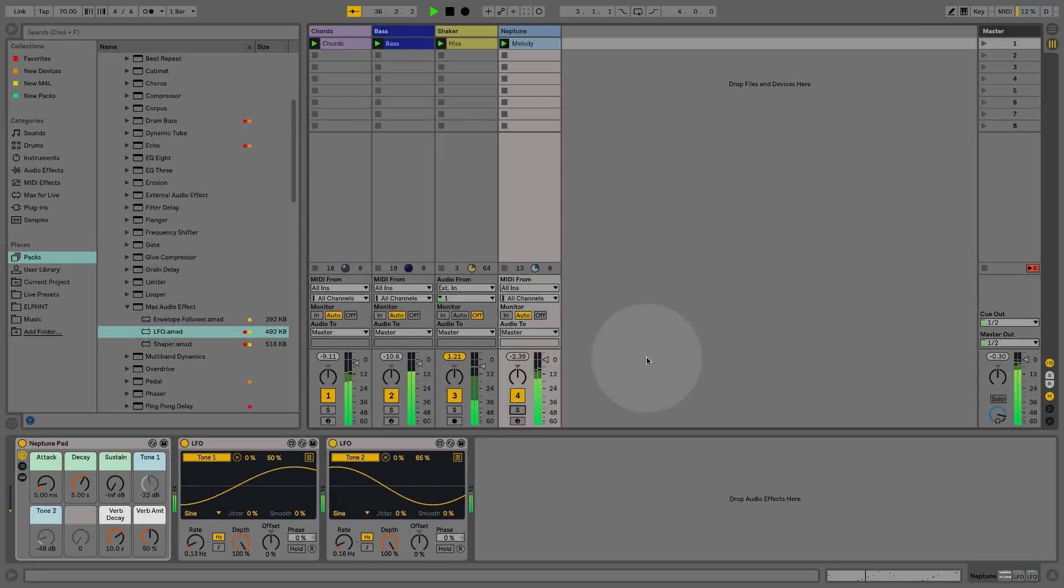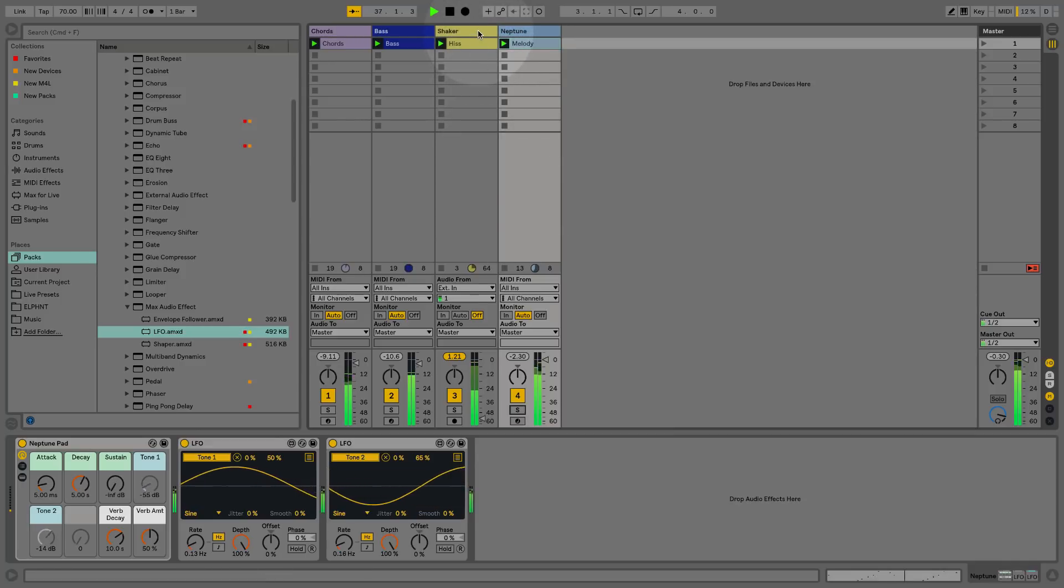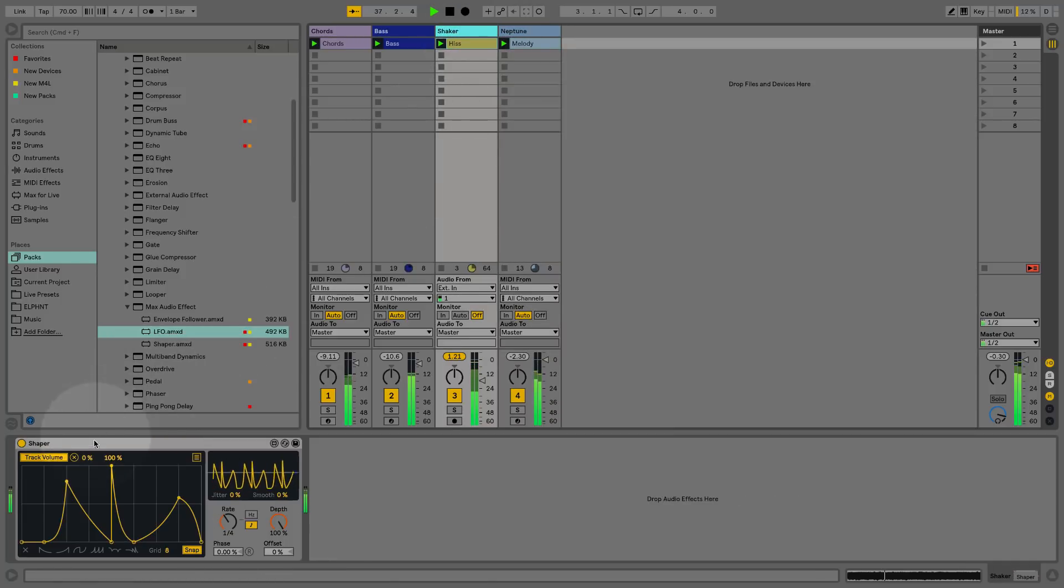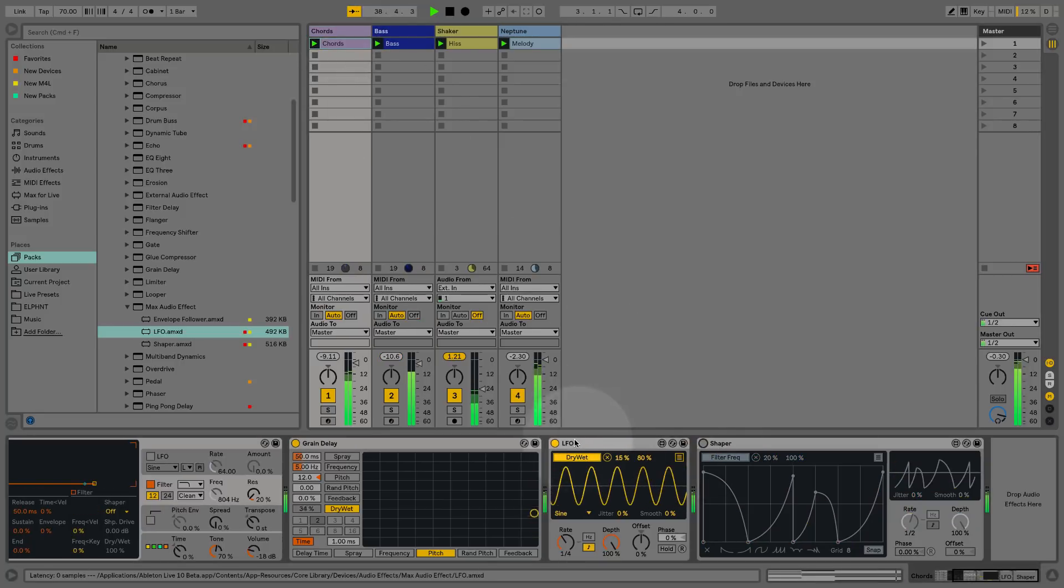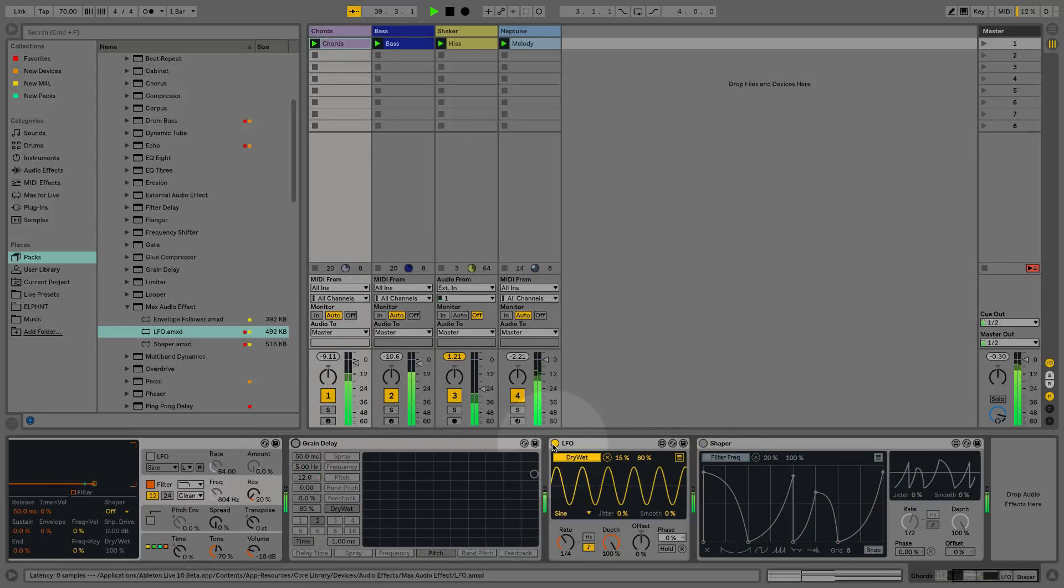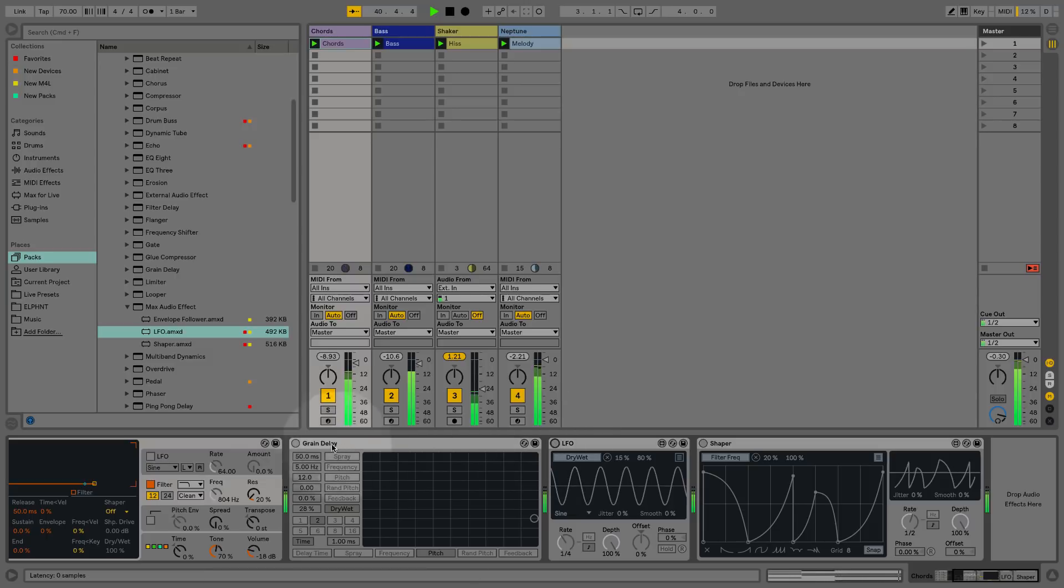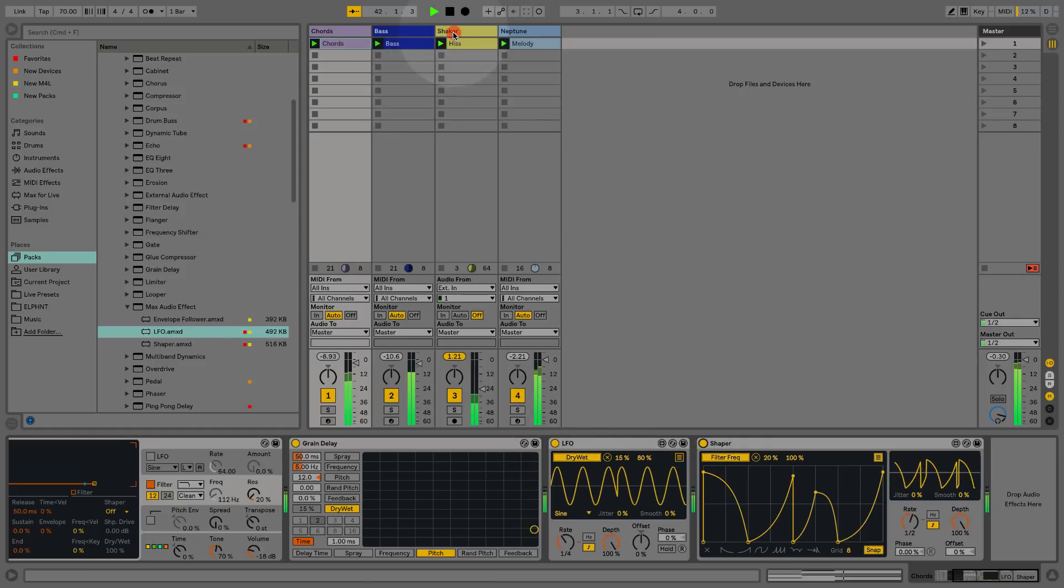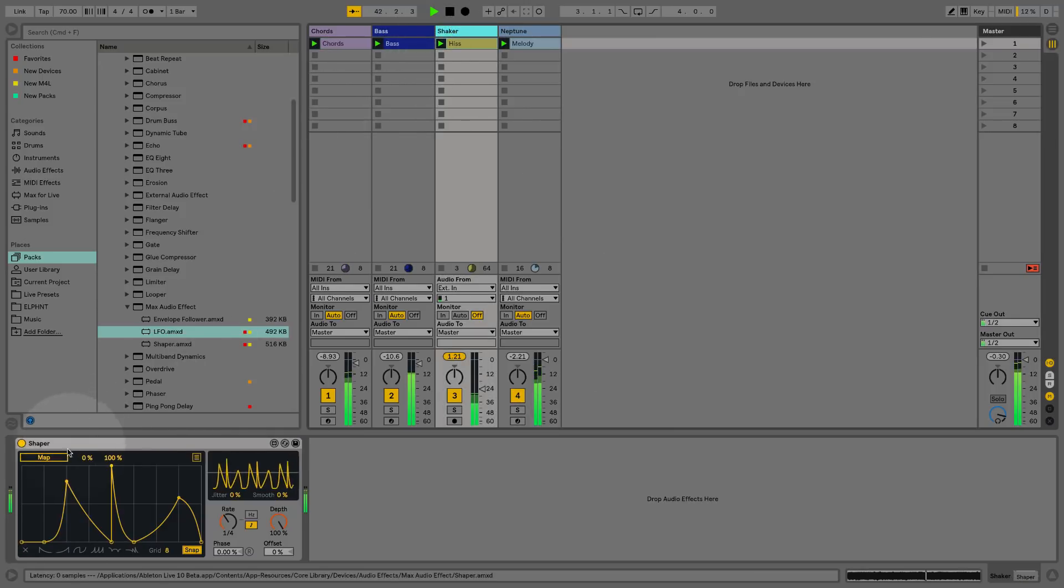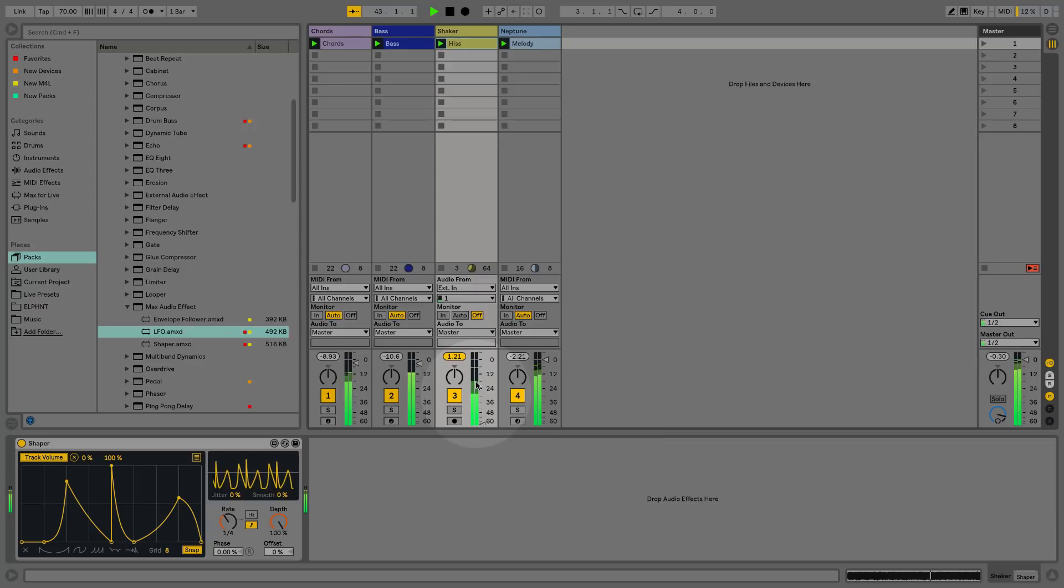You can hear we've gone from some very static patterns - if I remove all of this modulation, we have a very static pattern. But as soon as I bring back these modulators, we immediately have some movement within our sound.